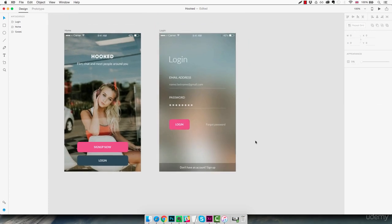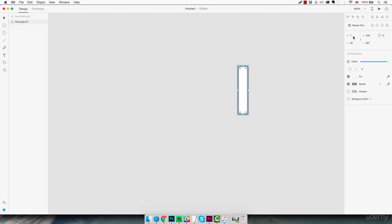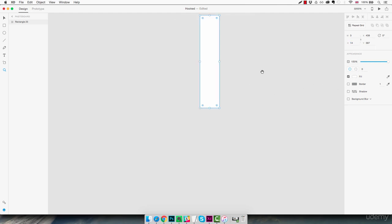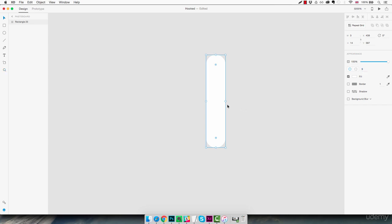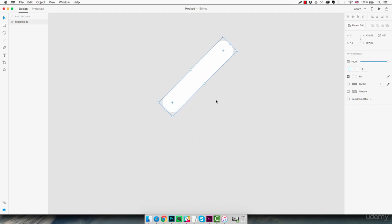Now we need to create a back arrow icon to place at the top of the screen so users can return to the home screen. We use the rectangle tool and zoom in to see clearly. We create a rectangle of roughly this size, remove the border, round up the corners, then rotate it 45 degrees by holding Shift — as shown in the right panel. Then we duplicate this shape.